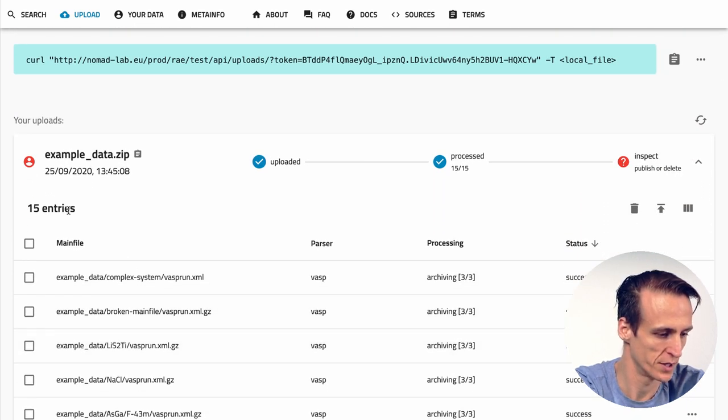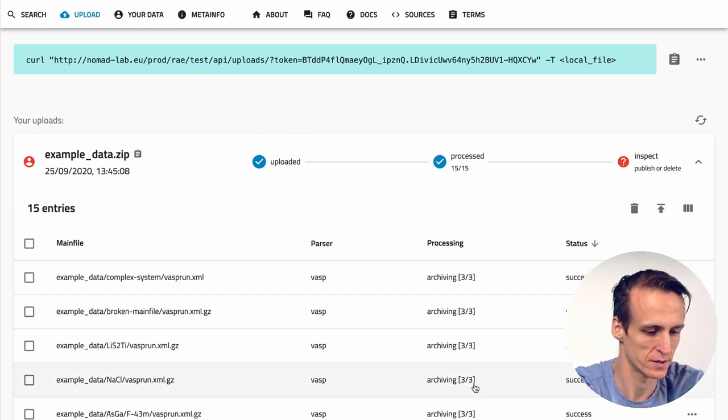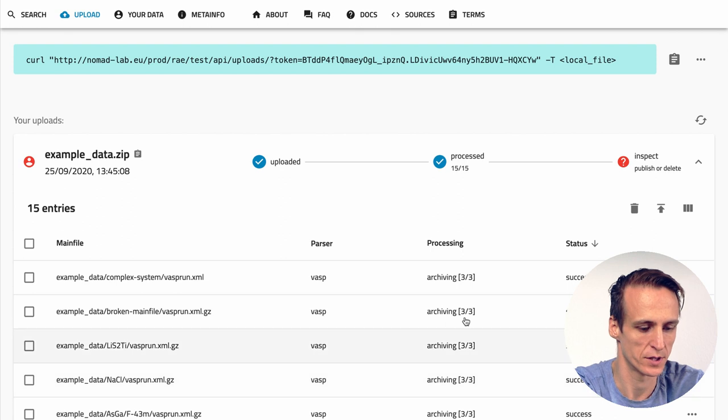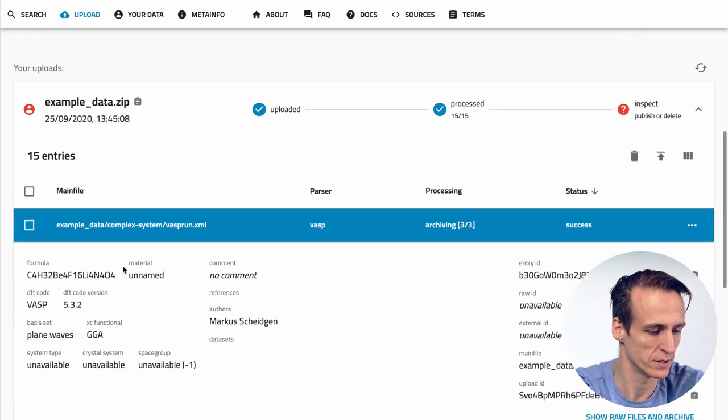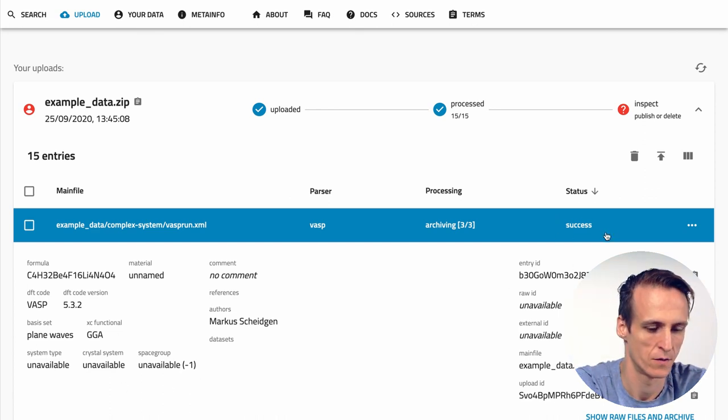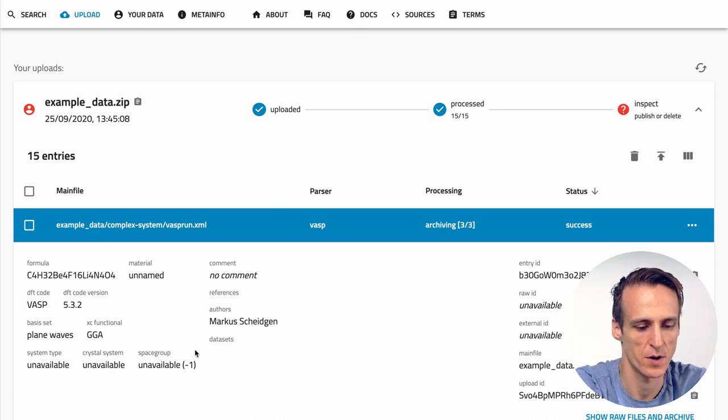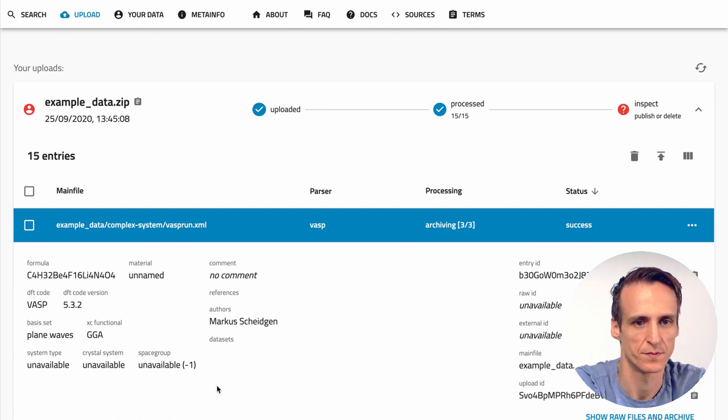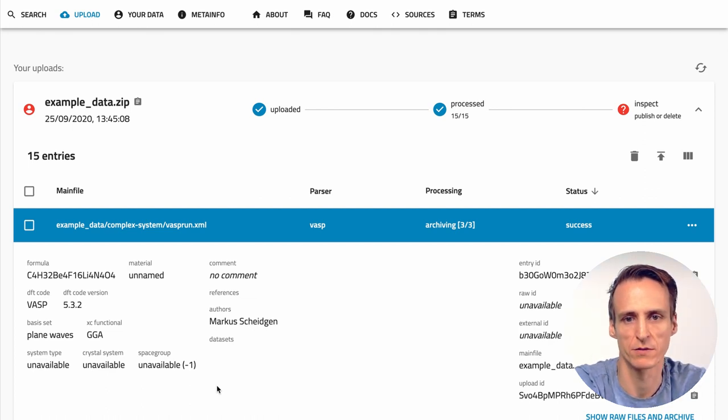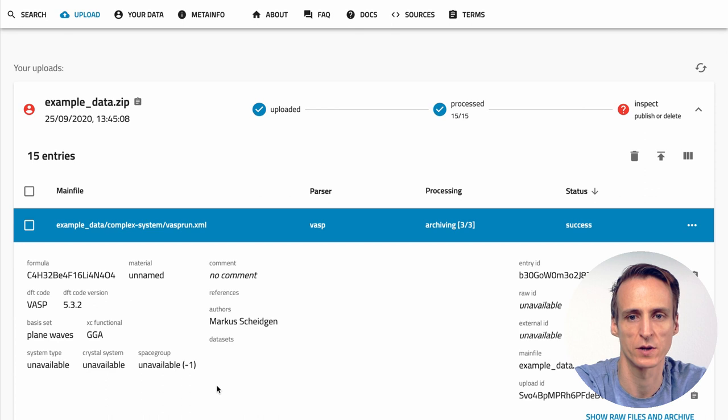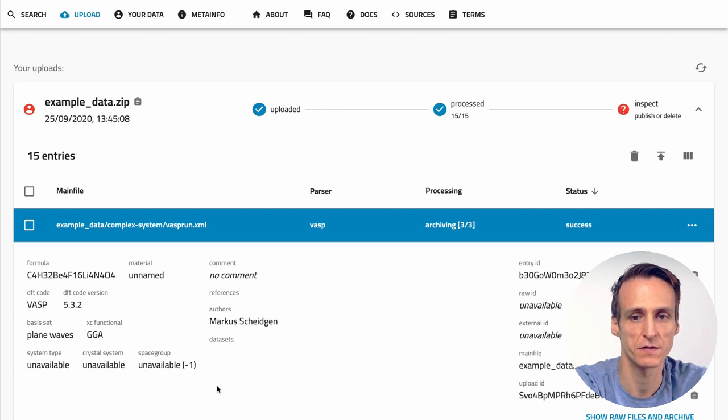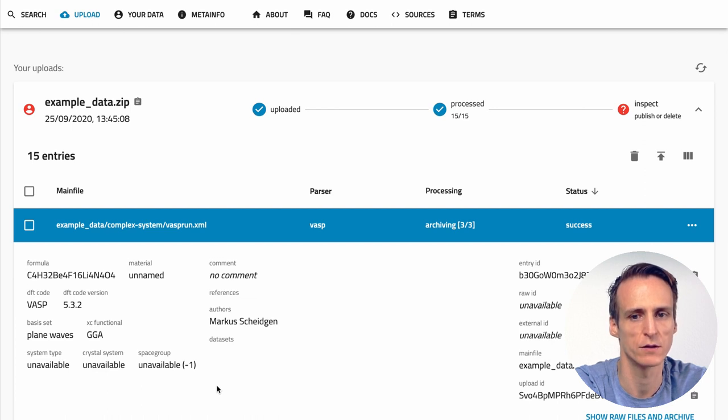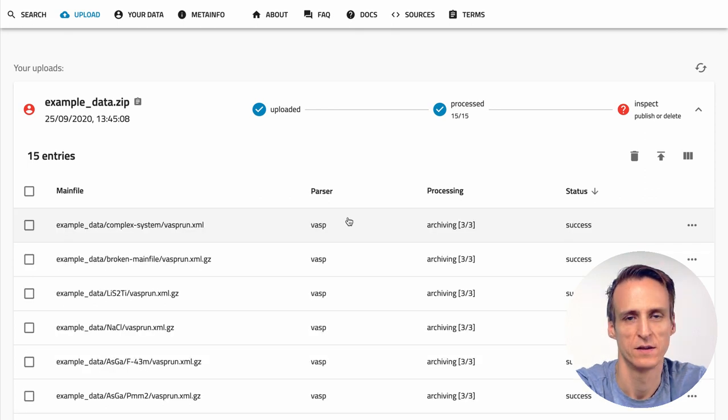First of all it tells you how many entries it found in your upload and then you can see the identified main files, the used parser and the progress on the processing. You can also click on each individual entry to see the metadata that was extracted. Unavailable metadata. Why is the processing marked as a success when the metadata is unavailable? Nomad tries to be very liberal with errors because we don't want processing errors to keep you from publishing your data. In many cases nomad parsers and normalizers have to work with incomplete information and errors are hard to avoid. In any case as long as nomad was able to identify a main file you can still publish the entry. When nomad's processing improves over time we routinely reprocess all data and processing with failures or unavailable metadata might succeed in the future.